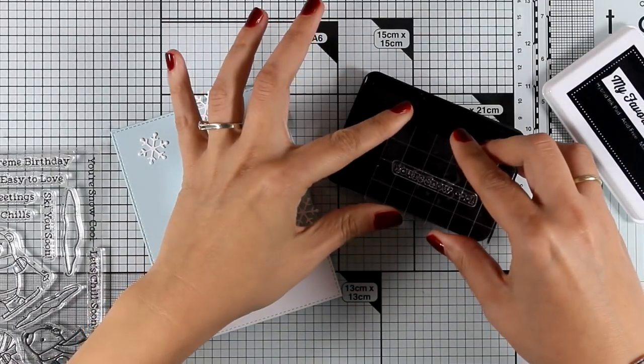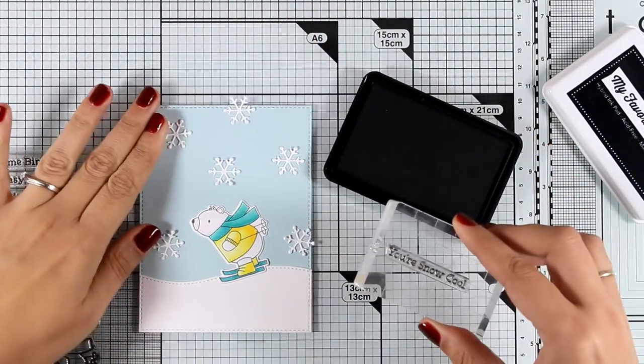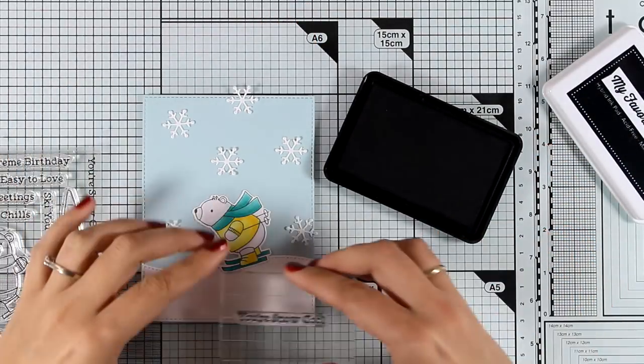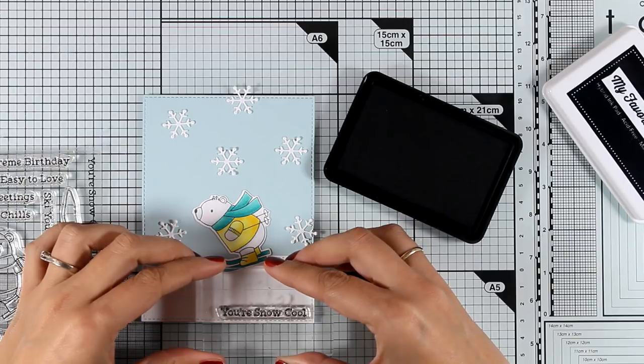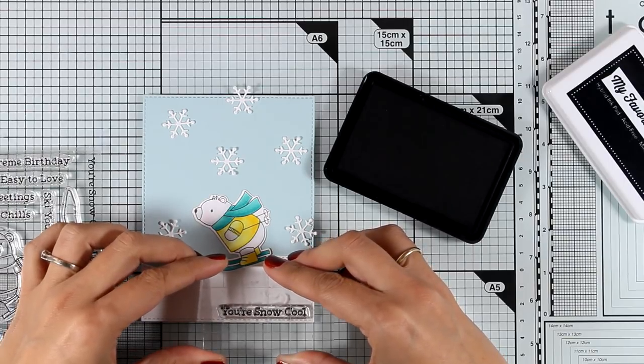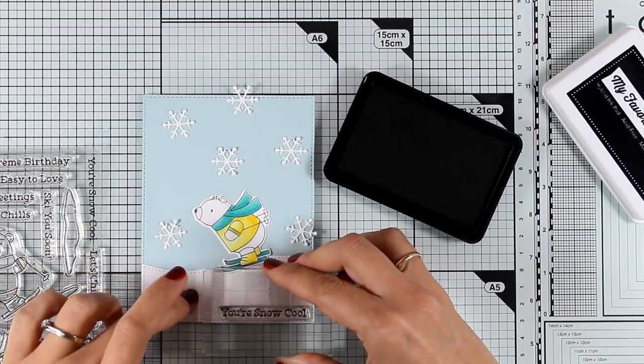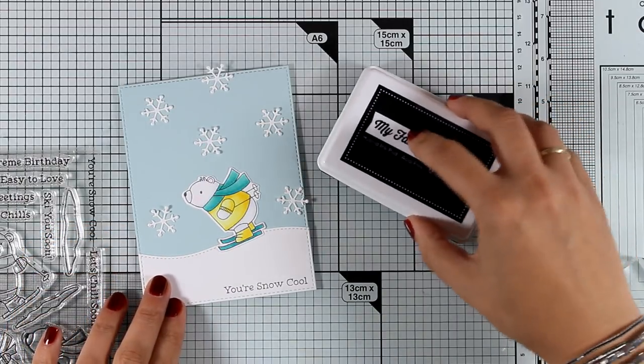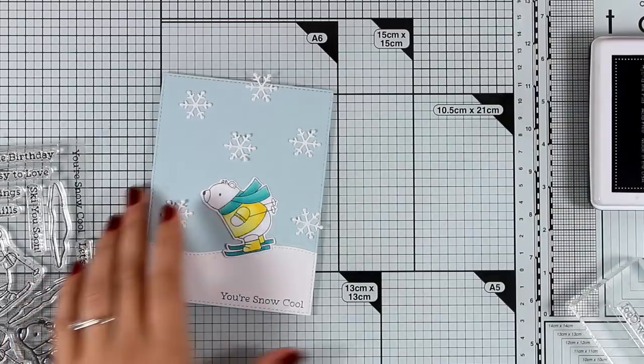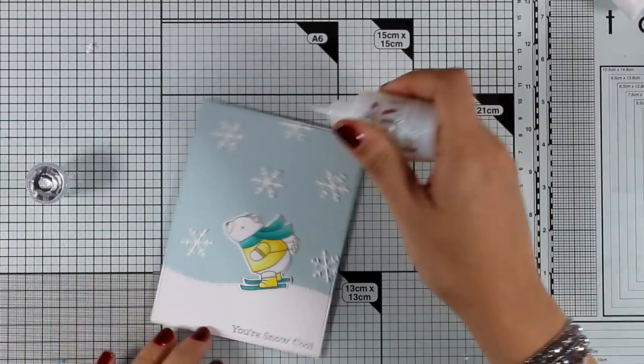Now for the sentiment I went with the one that says you are snow cool, and I think this would be a great card for a boy or a girl especially if they have a winter birthday.